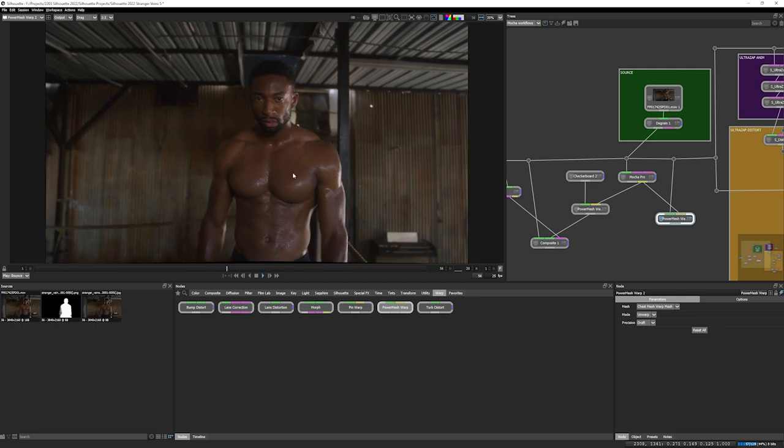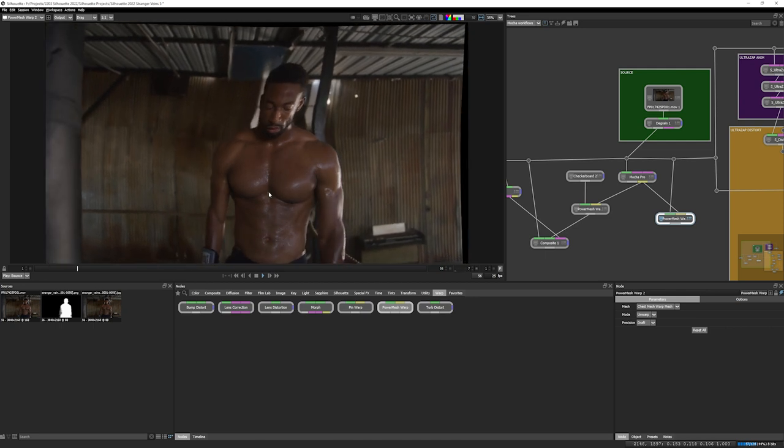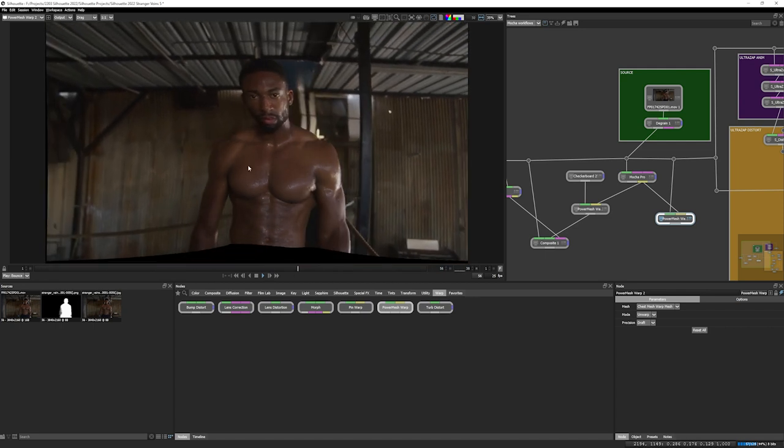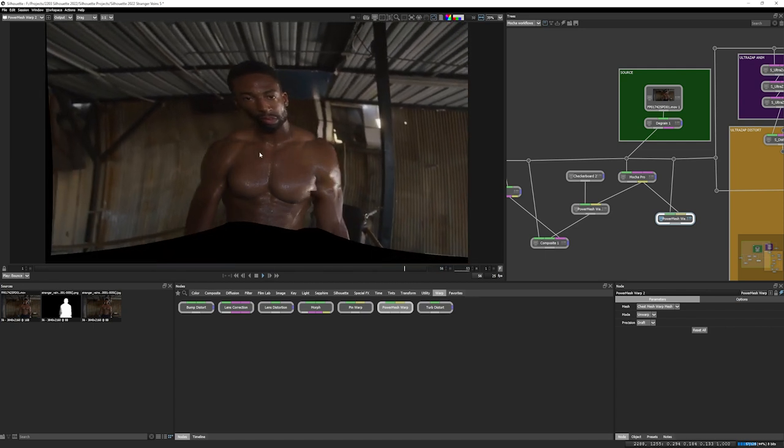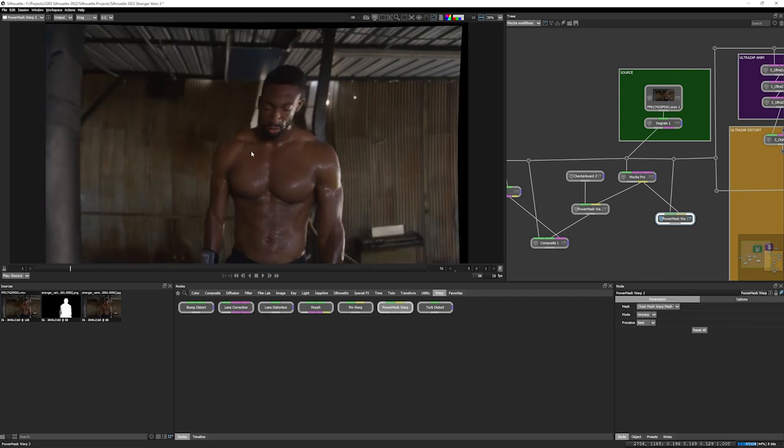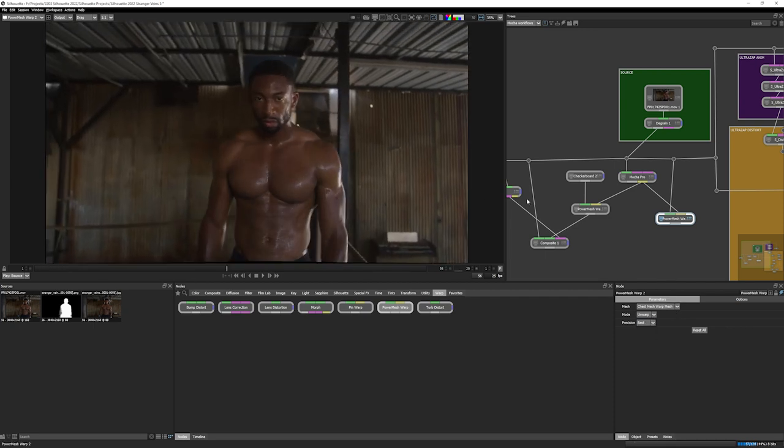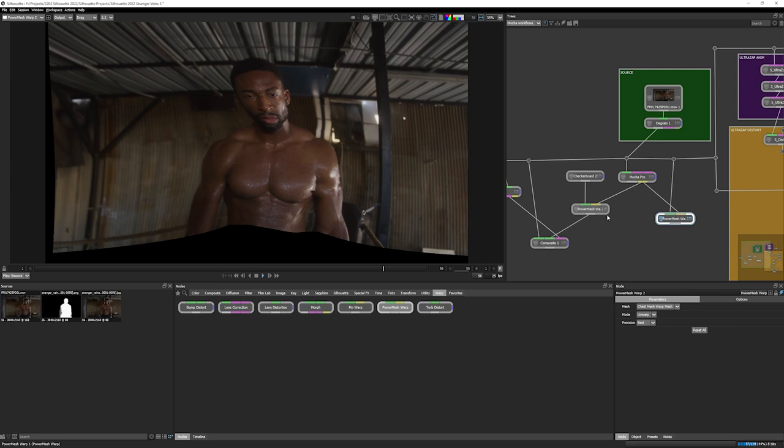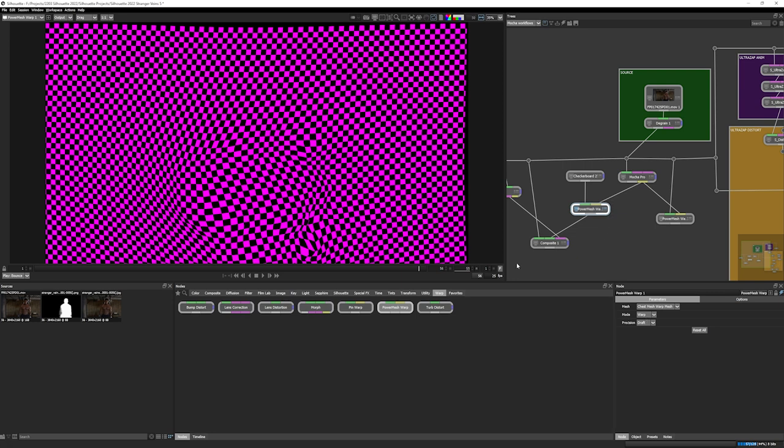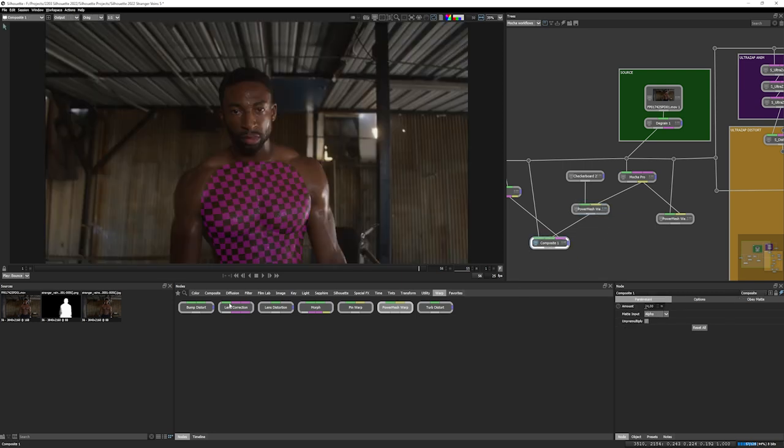You can see we've got a nicely mesh stabilized version of this. So we can do paint work or inserts, whatever we need to do on that. And then once we've worked on the stabilized version, we can destabilize it again with the mesh warp set to warp, just as we did previously.